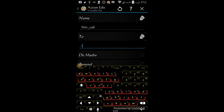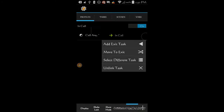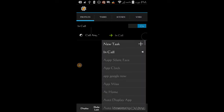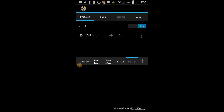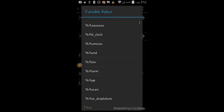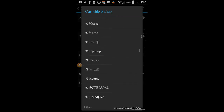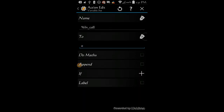Click the back arrow. Click the back arrow again. Press and hold the task and select 'add exit task'. Select new task. Give it a name — I called it 'not in call'. Click OK. Click the plus sign, click on variables, then on variable set. Select or type in the variable we just created and set it to 0. Click the back arrow, then click the back arrow again.